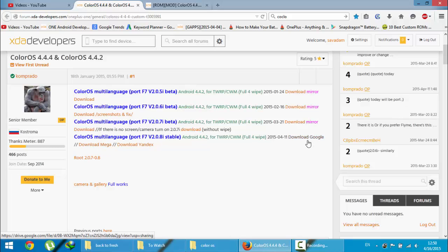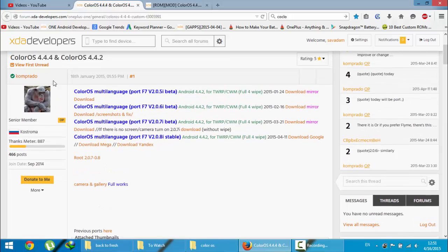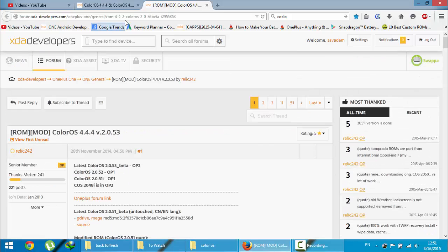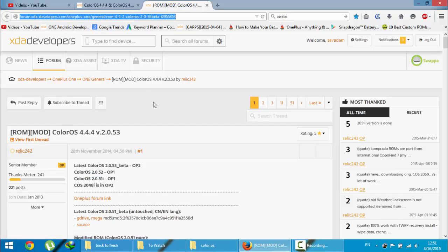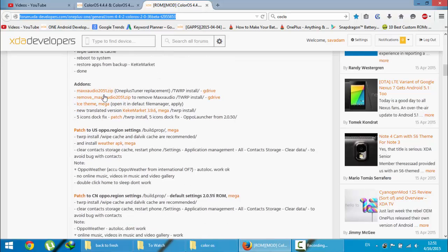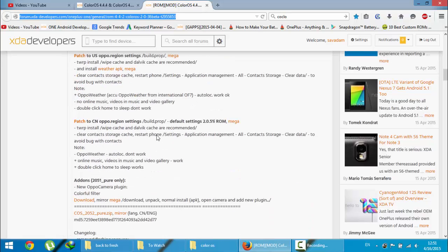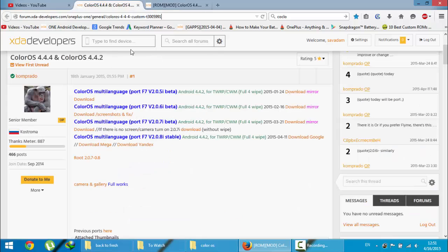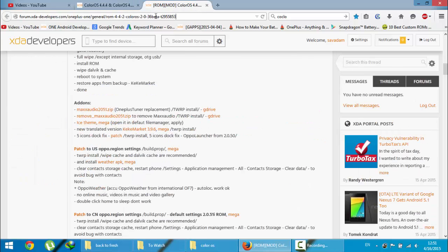There are three links: one is the Google Drive link, Mega link, and the Yandex link. Download from any of these links. If you need root access, you have to download this SuperSU file as well. Besides this page, I also found another page on XDA which covers many add-ons for the ROM, like Max Audio and many others. I will put this link in the video description as well.